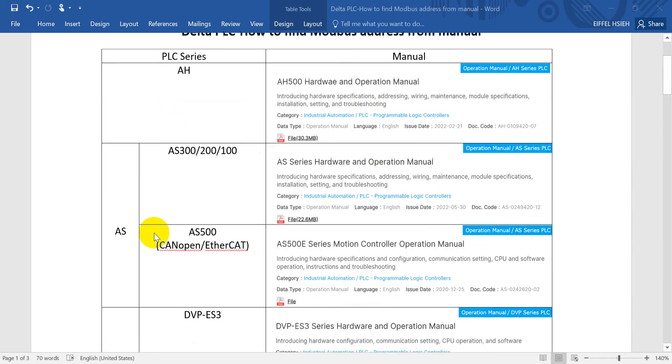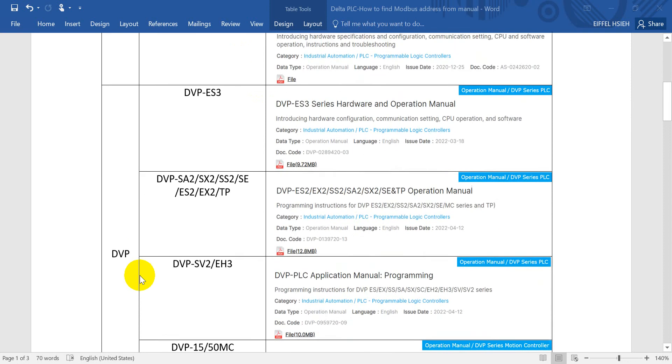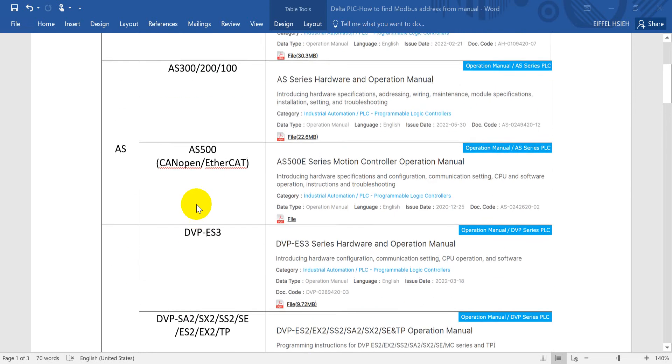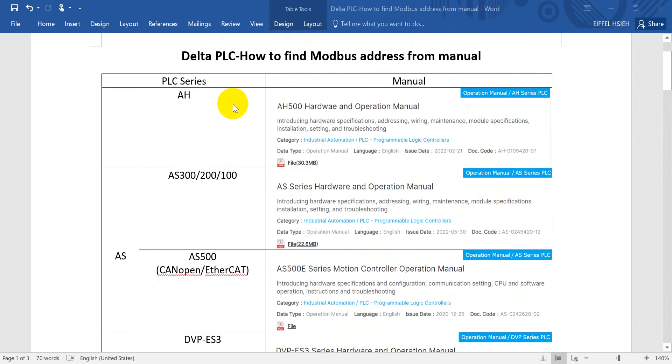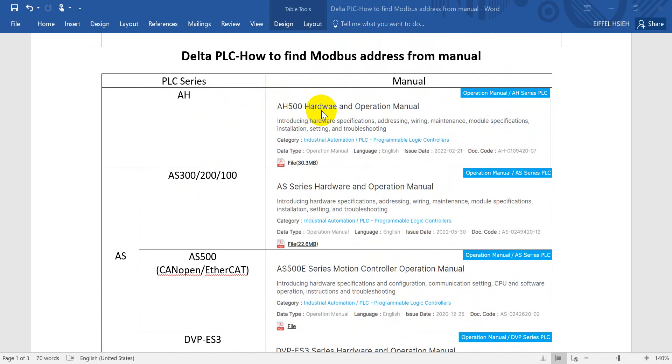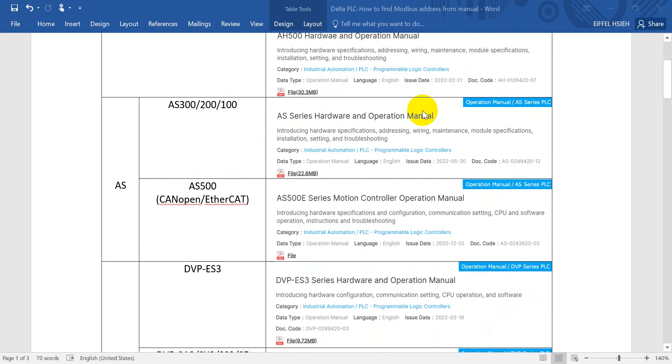We have the H, S, and DVP series. For H PLC, you need to go to Delta Electronics official website and find the operation manual. Please remember to find the H500 hardware and operation manual.